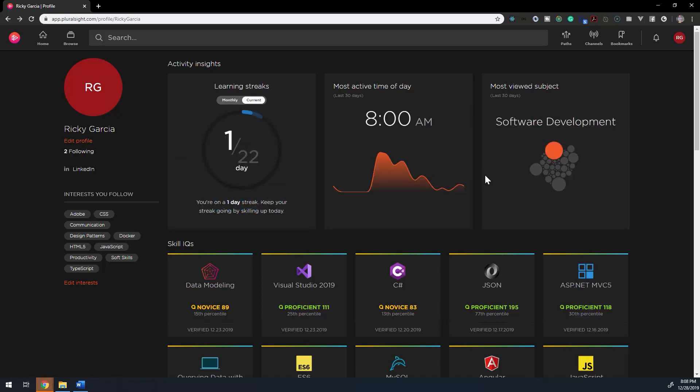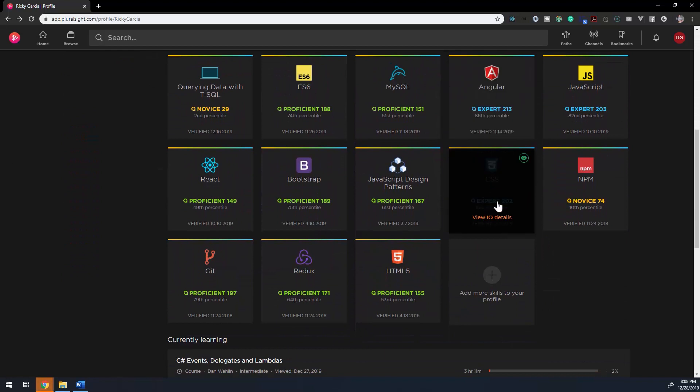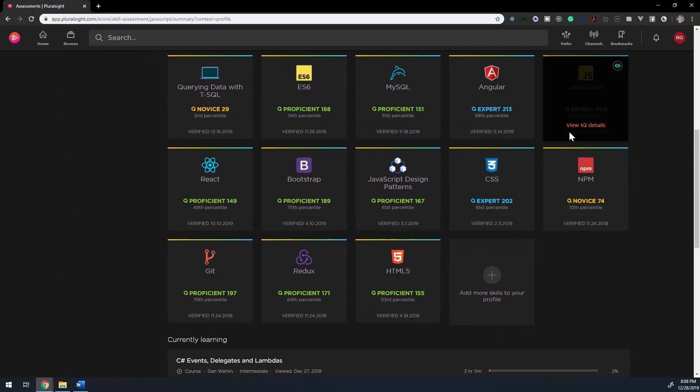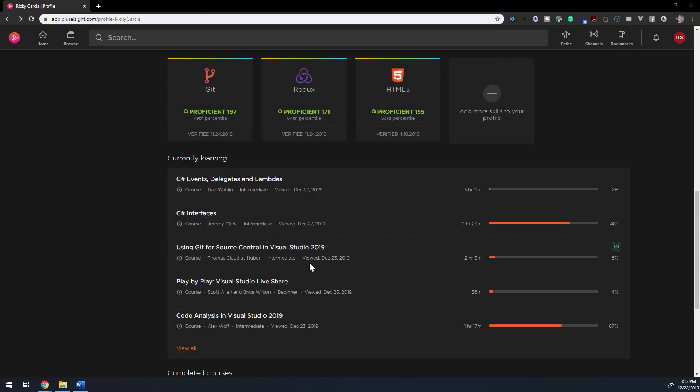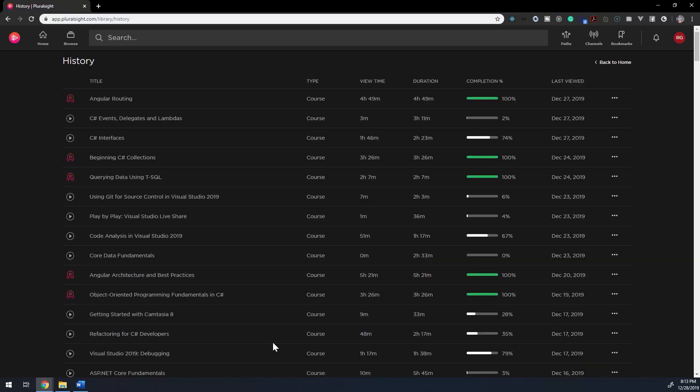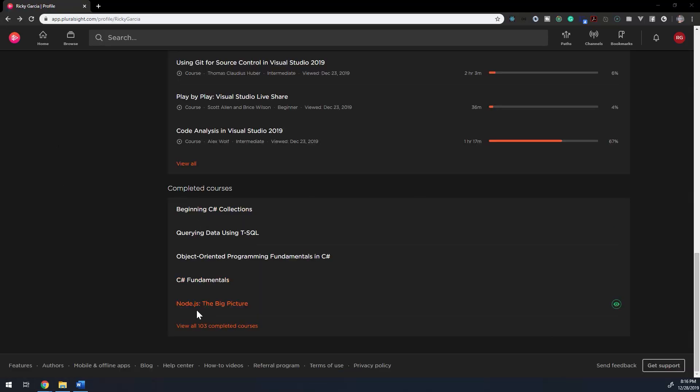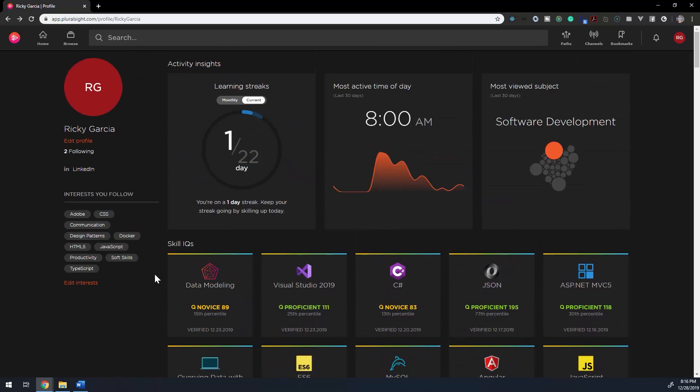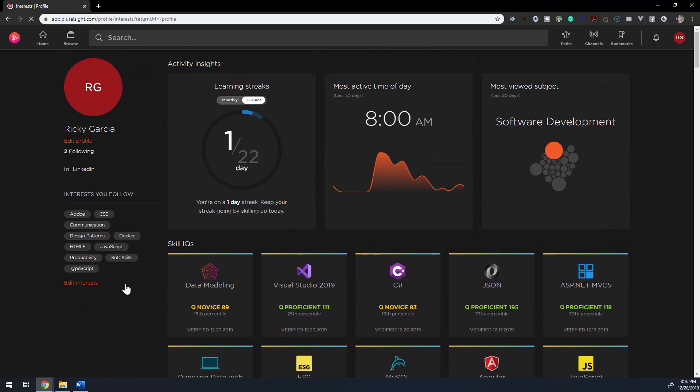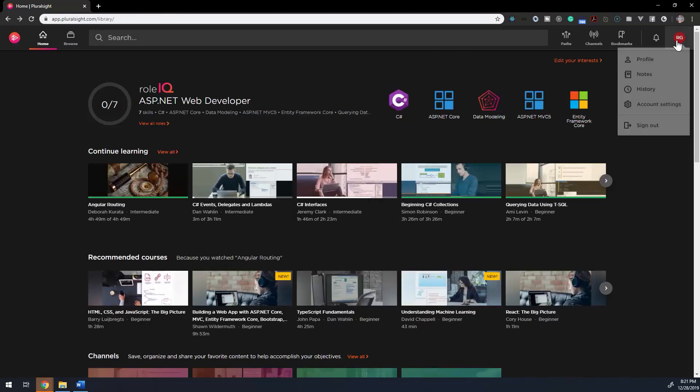The Skill IQ section lists out your Skill IQs. You can click on each one to get more detail. There's a Currently Learning section to let you know what courses you're working on and the percentage completed. The last section is there for you to review your previous courses. And on the left hand side, there's a section where you can edit your social media accounts or interests so that Pluralsight can tweak the courses that they suggest to you.